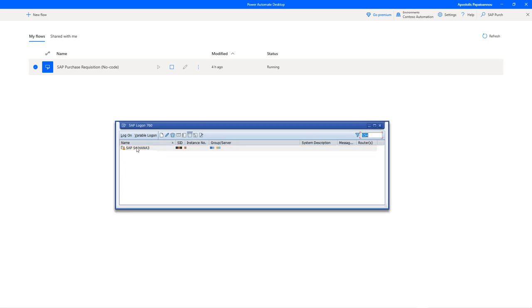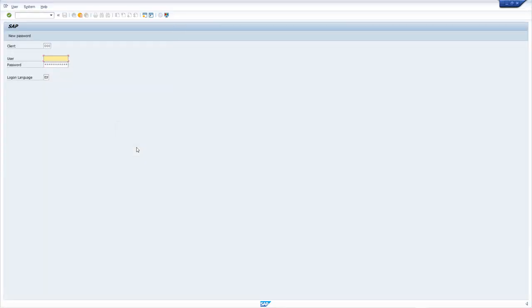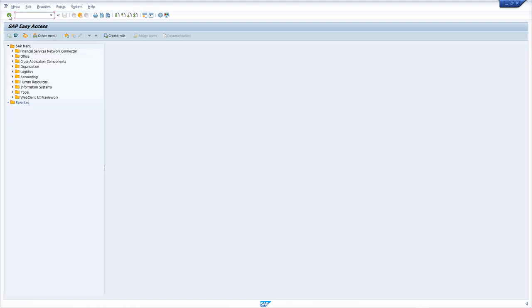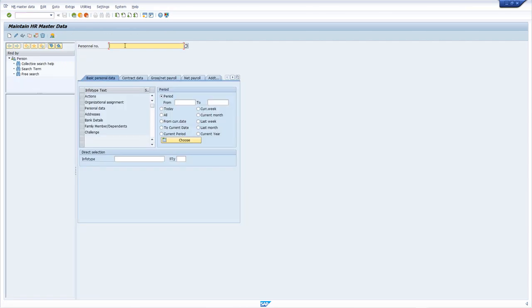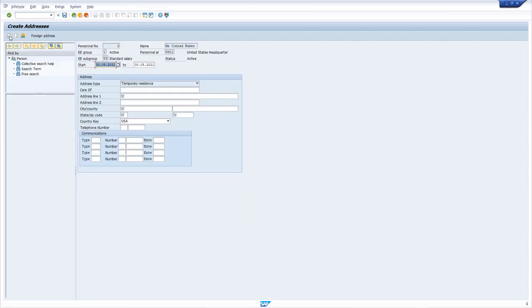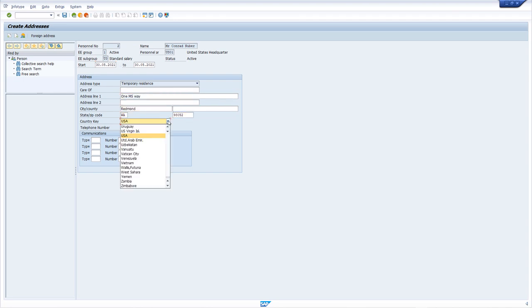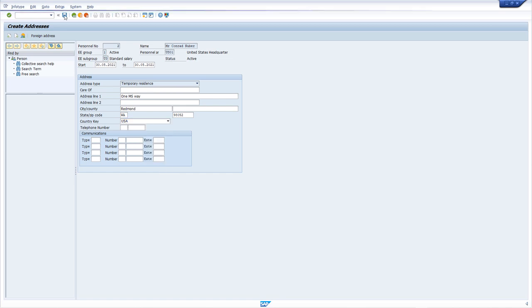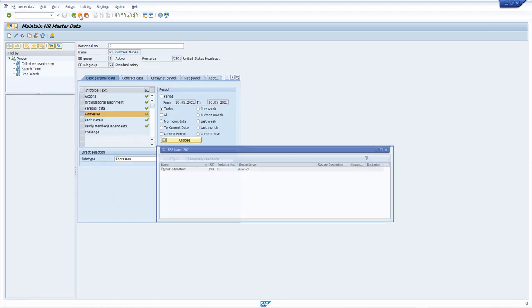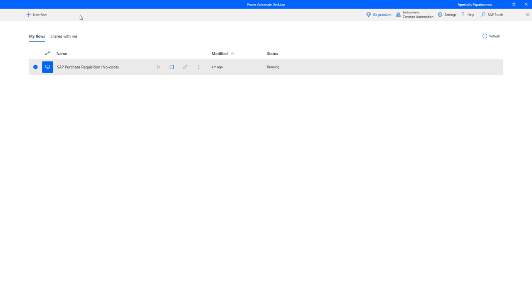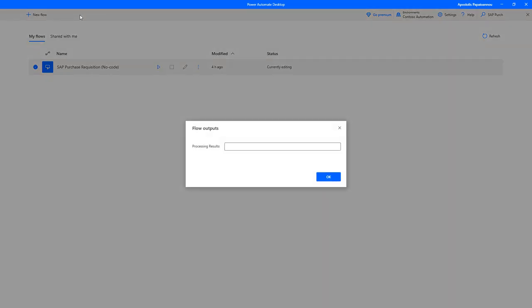This will now run also much faster than the previous debugging mode within the authoring experience. You see it has taken the personal number here as input variable instead of a hardcoded value and provides the address information and saves the record. It closes the application and then returns the processing result because we have said this is our output variable as a result here to this flow.